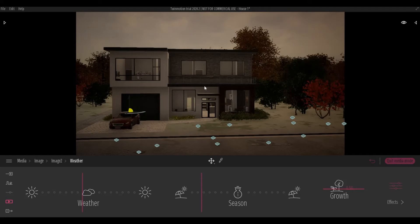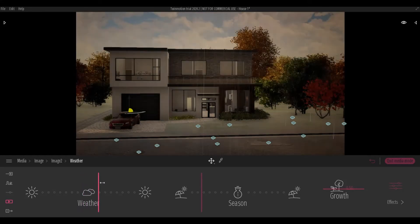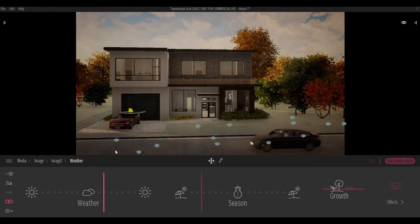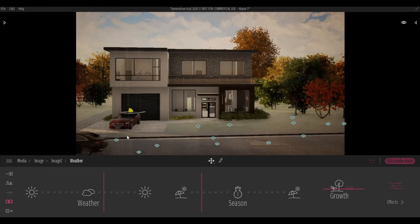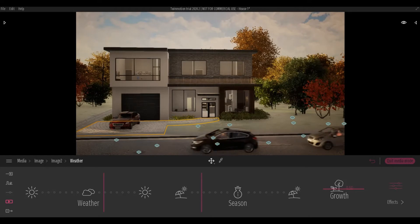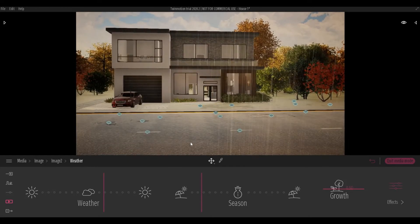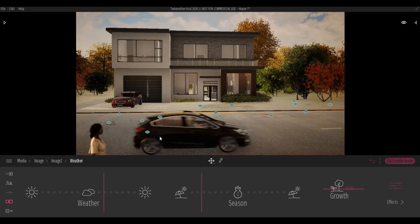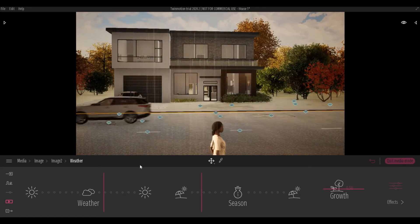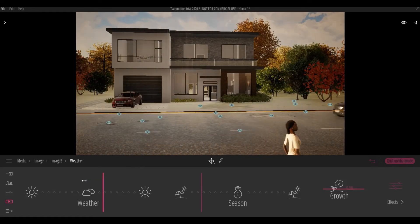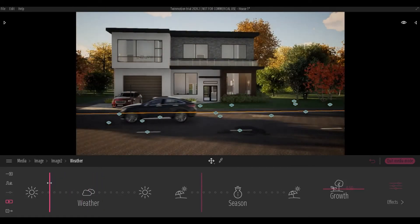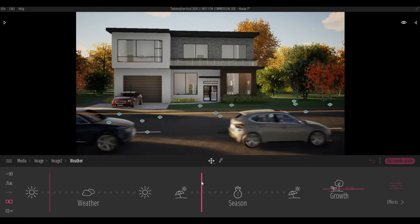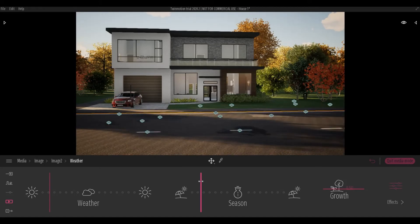all of those effects. You can also set up the season. When you set up the season, if I put this all the way on the left you can see that the leaves are green. If you put it